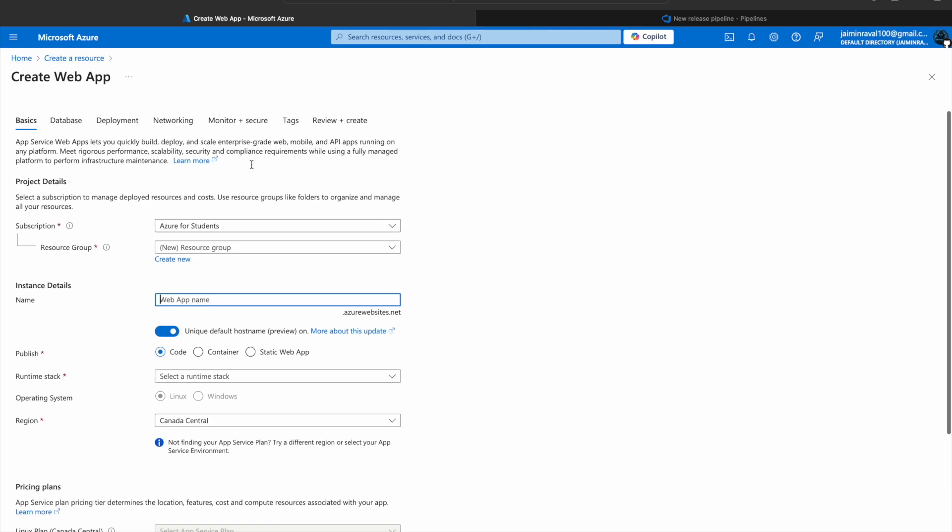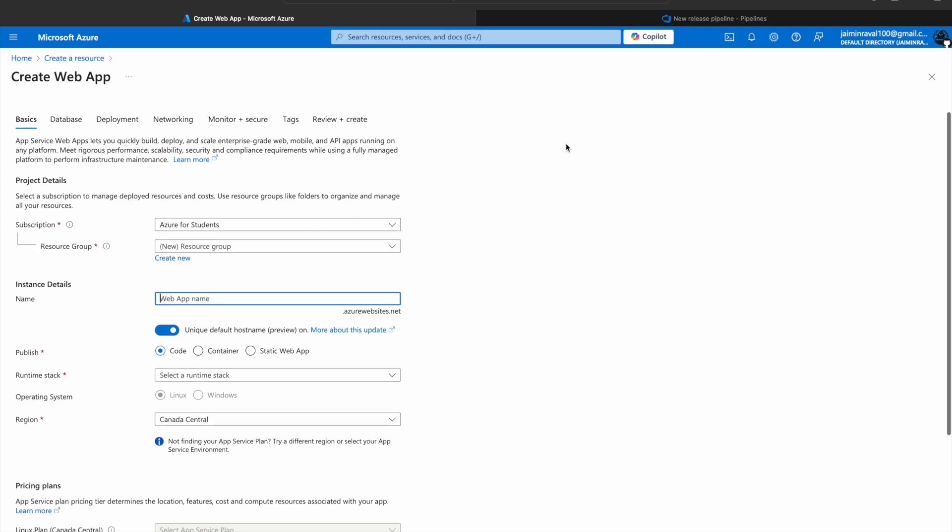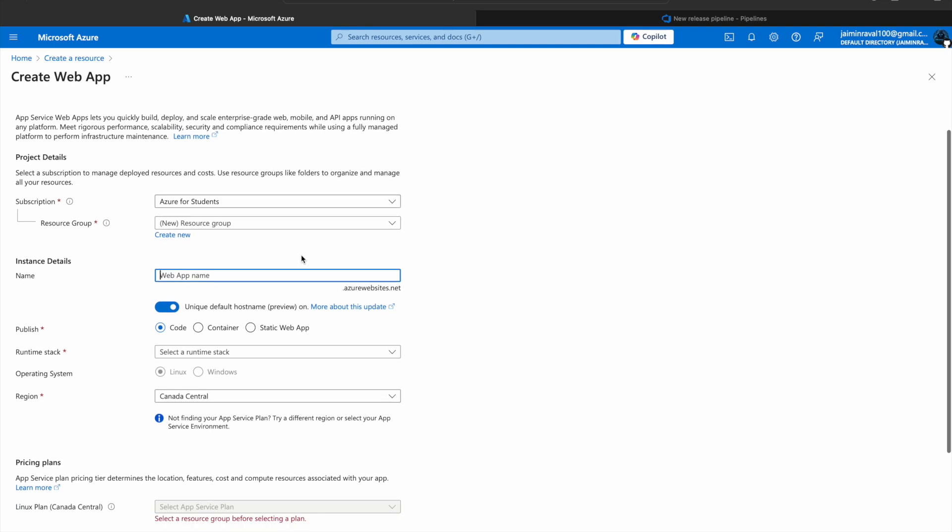Here we will make one resource web app which we will use in our Release Pipeline for deploying our project. Click on the Subscription - I have added my subscription. Then we will give the web app name.